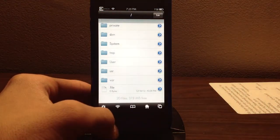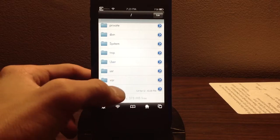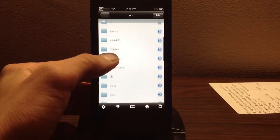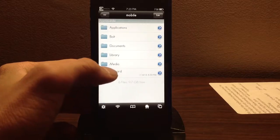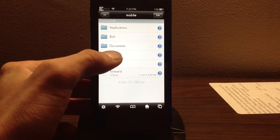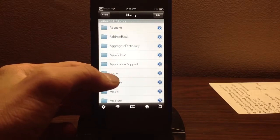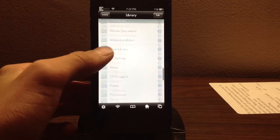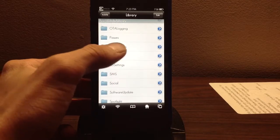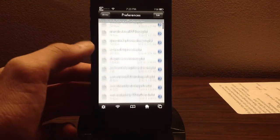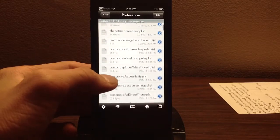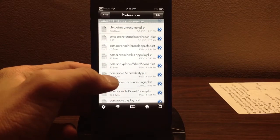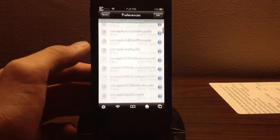First, you're going to need iFile. Once you're in iFile, you're going to go to var, then we're going to go to mobile, then library, and all the way down to preferences. Then we're going to look for com.jamied360.ncsettings.playlist.